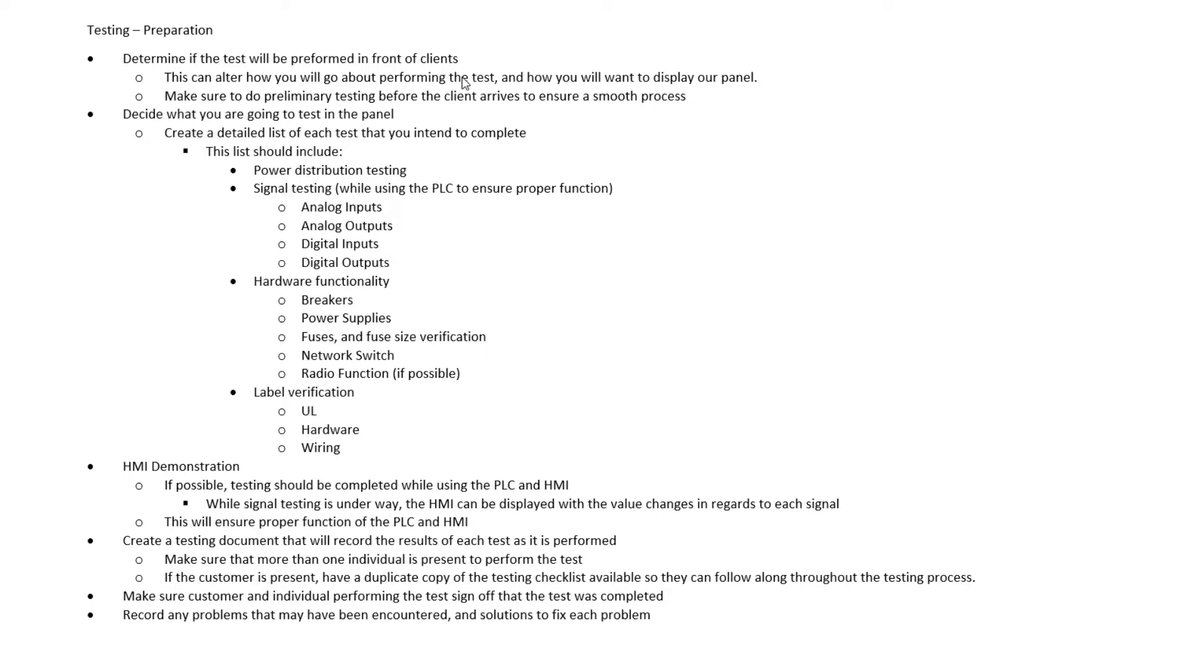We're going to display our panel differently. We're going to make sure that our test is a little more formal. So this is very critical in determining how we want to test our panel. We want to make sure we know if clients are going to be there or they're not going to be there.